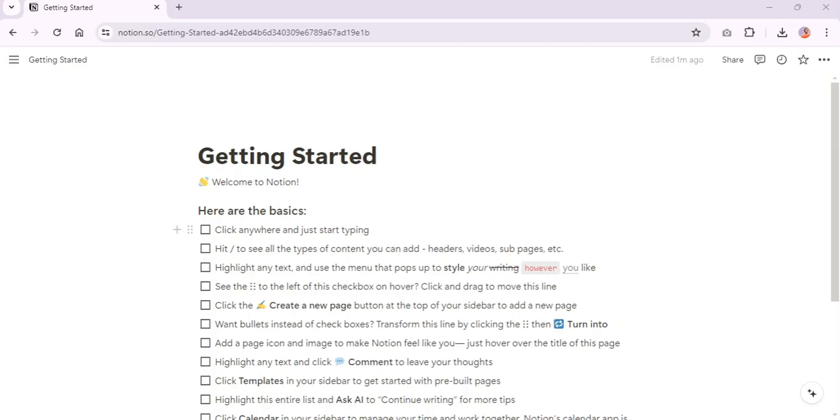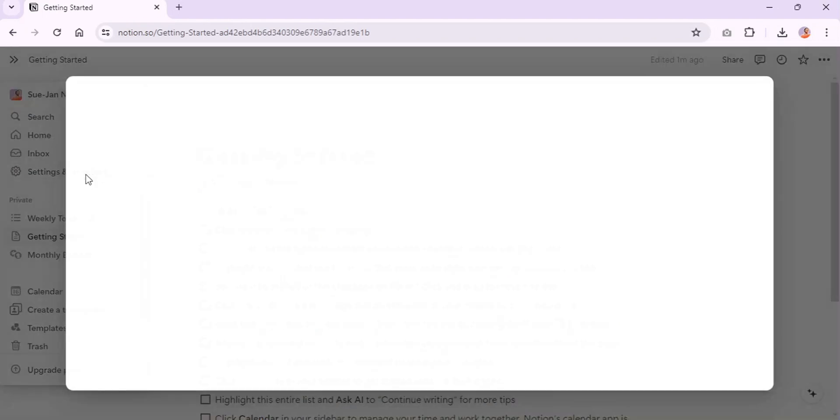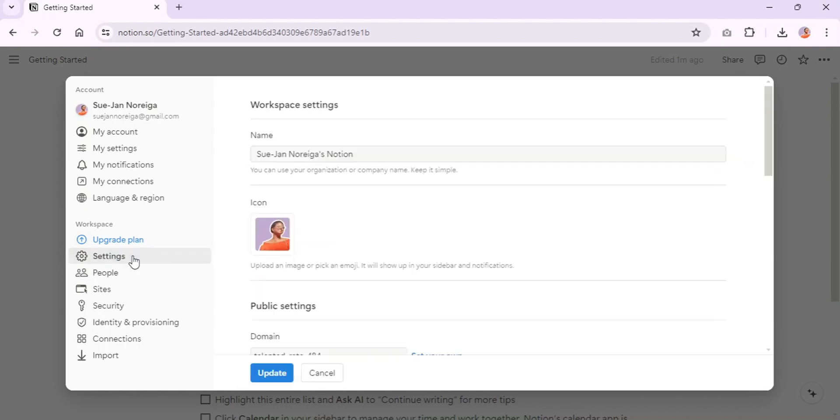So this is my Notion space, it's the getting started page when you just have a Notion account. We're going to navigate to the sidebar and settings and members, and then under workspaces we're going to click settings.